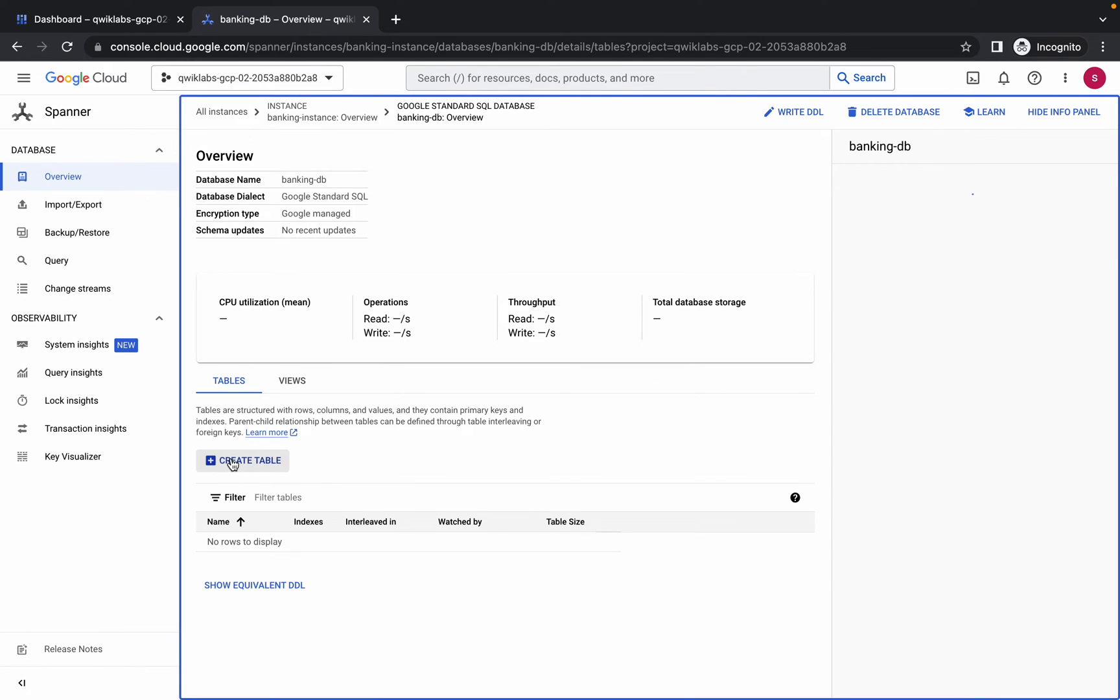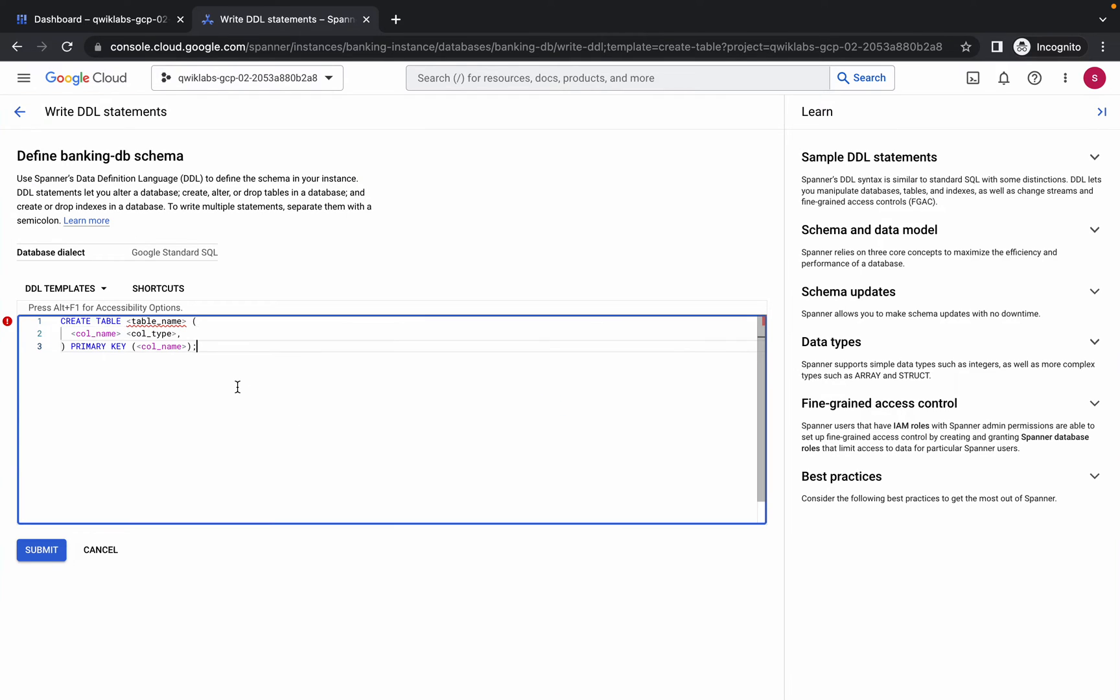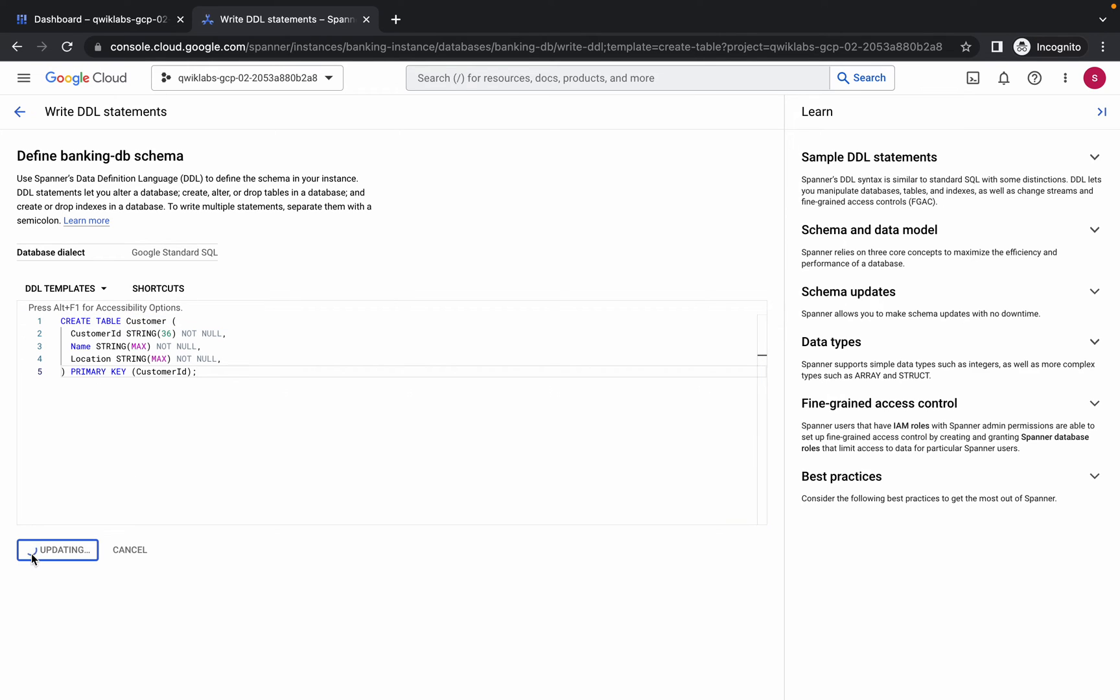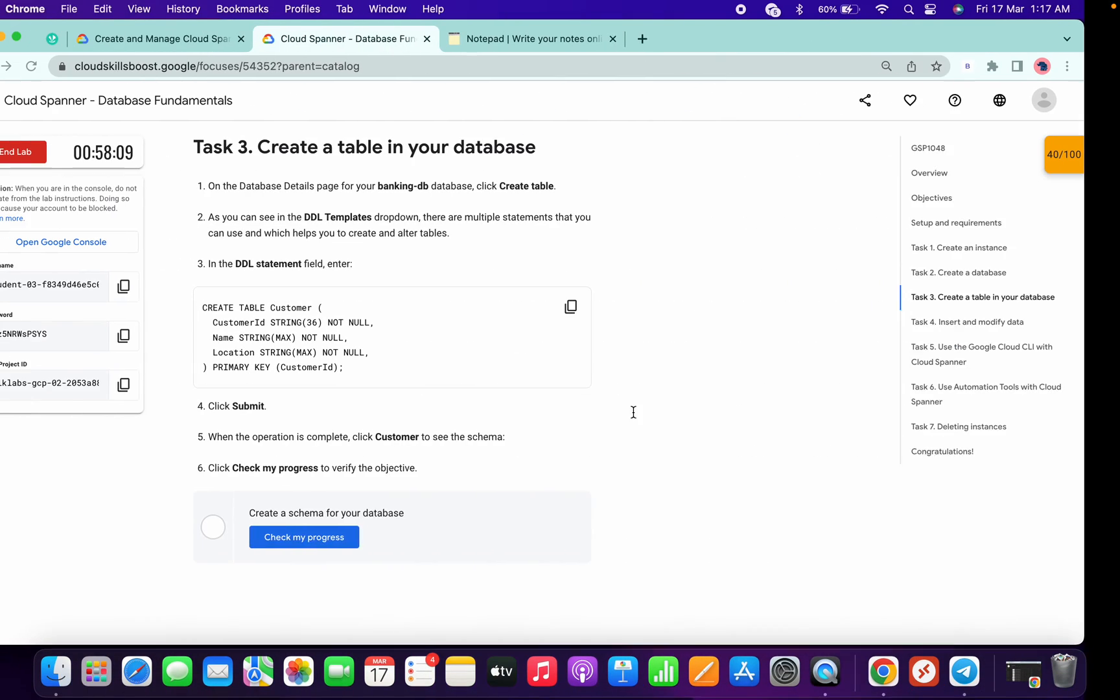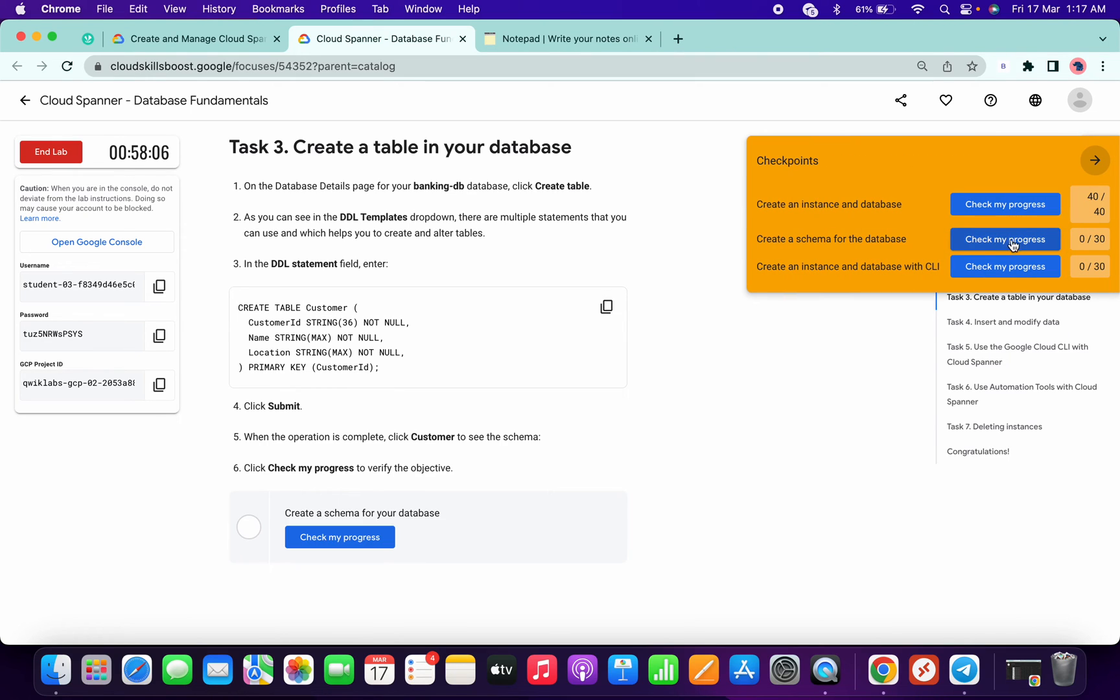Click on create table. Make the change over here, paste, and click on submit. You're done with task number three as well. Now if you click on check my progress, you'll get a score without any issue.